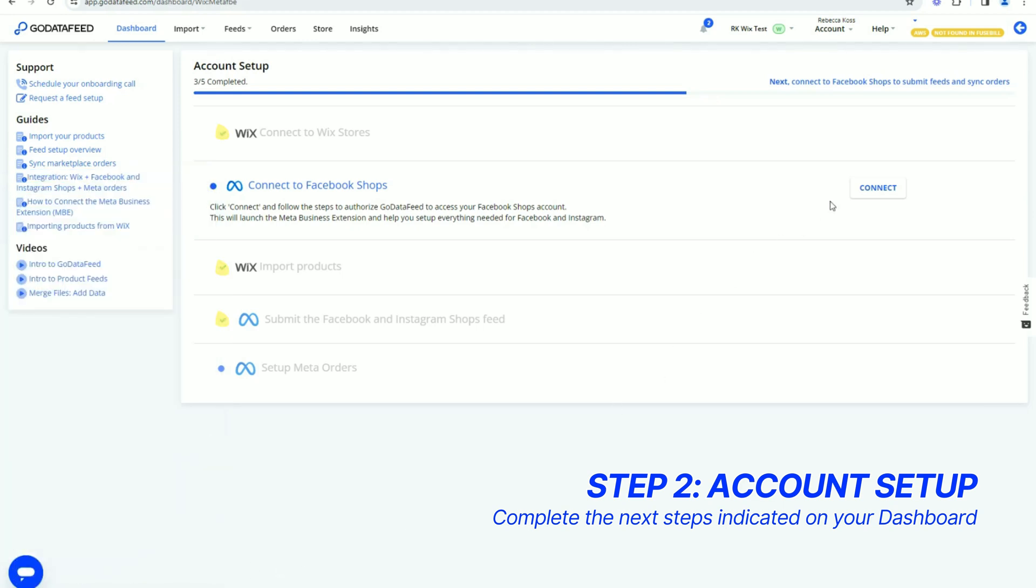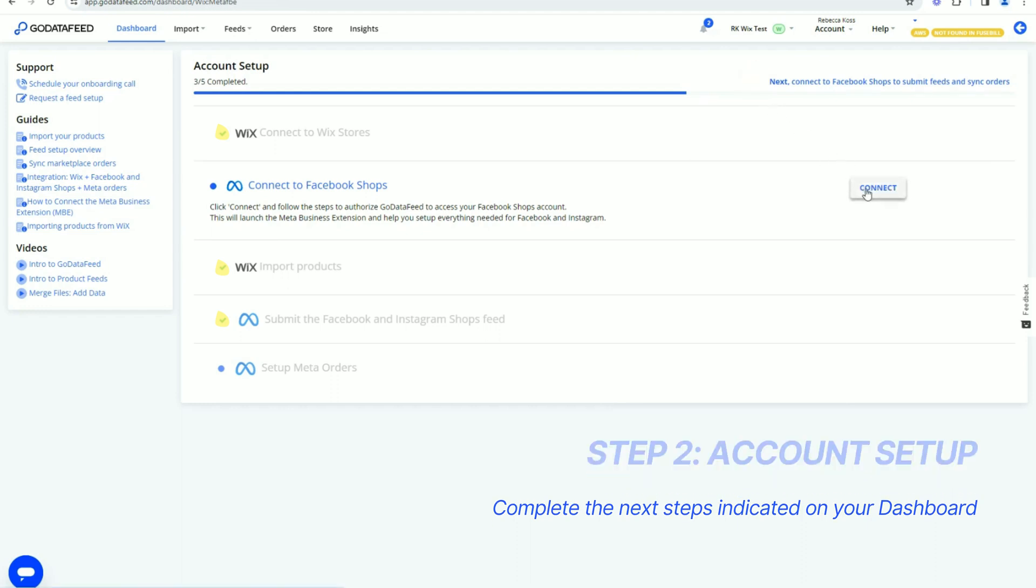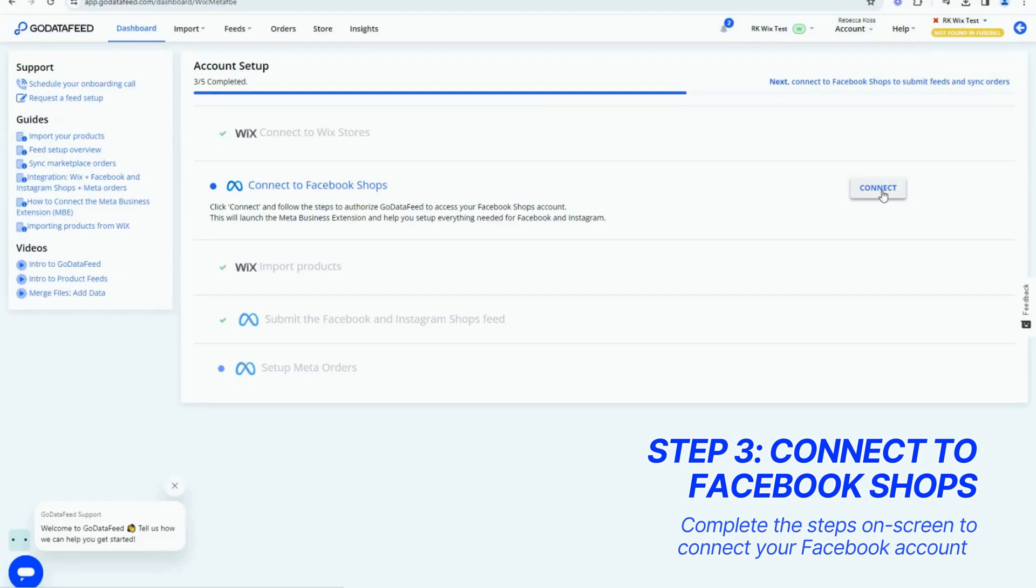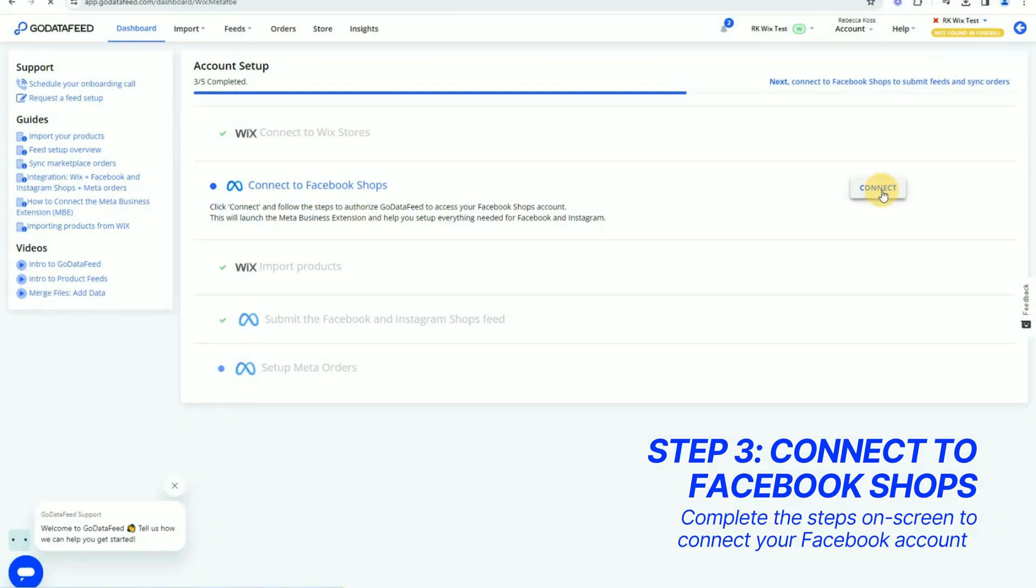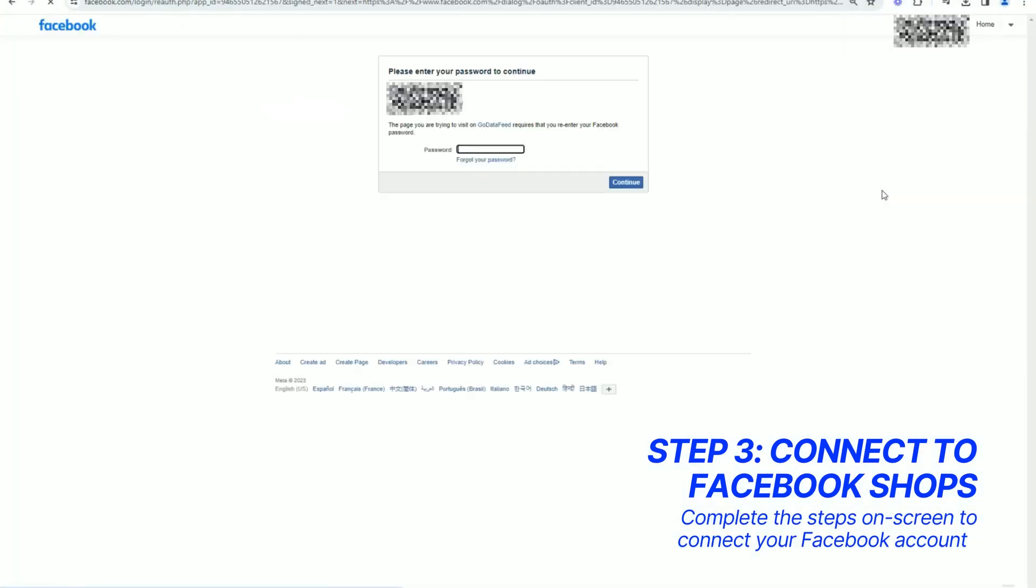Your account's setup card indicates completed steps with a green checkmark, and the next step you need to complete has an actionable button next to it. It's required to connect to Facebook in order to submit your Facebook Shops Feed and Sync orders. We recommend connecting from the dashboard screen here as you first set up your account.